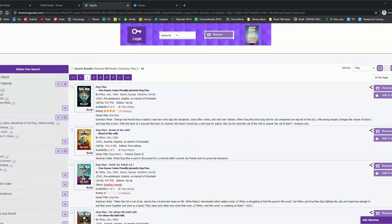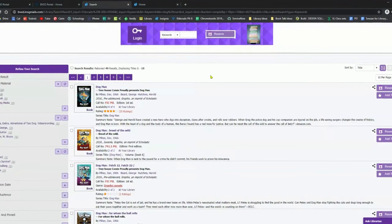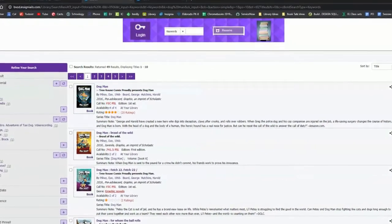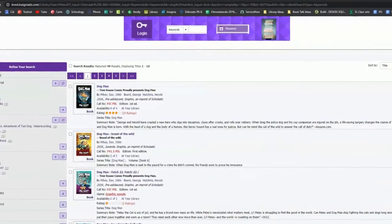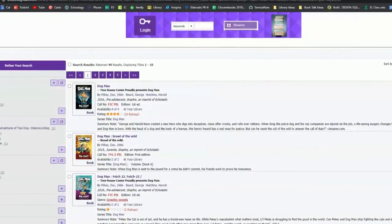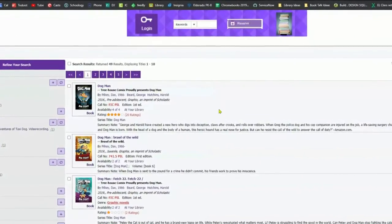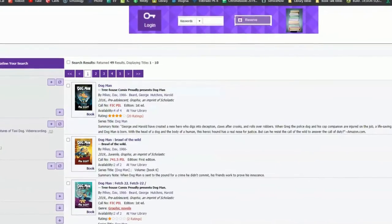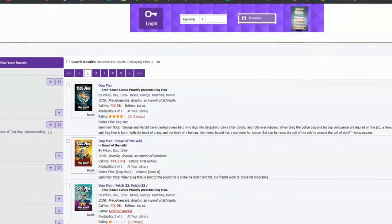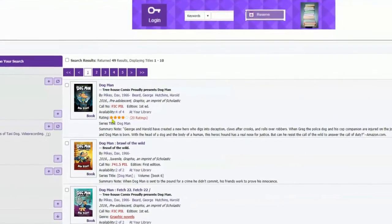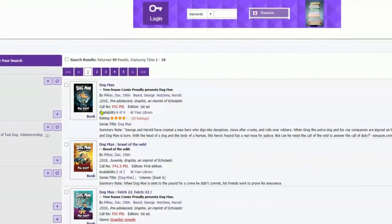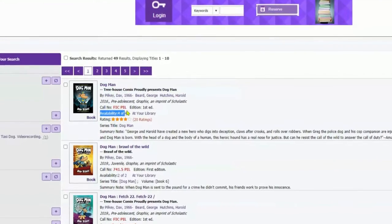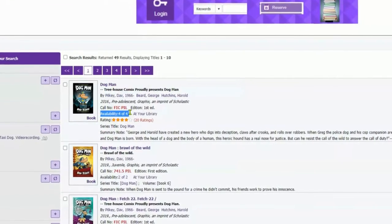Now, once you've found a book you're interested in in your search results, you want to check for the availability. At this time, we are not offering reserves for books that are not in stock. We're not doing wait lists for titles that are currently checked out. So the way you can check this, once you find the book you're interested in, you look for this availability line.